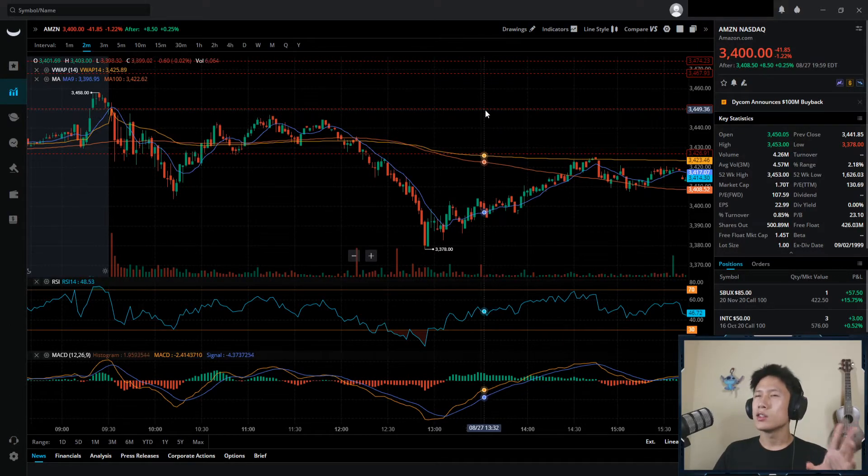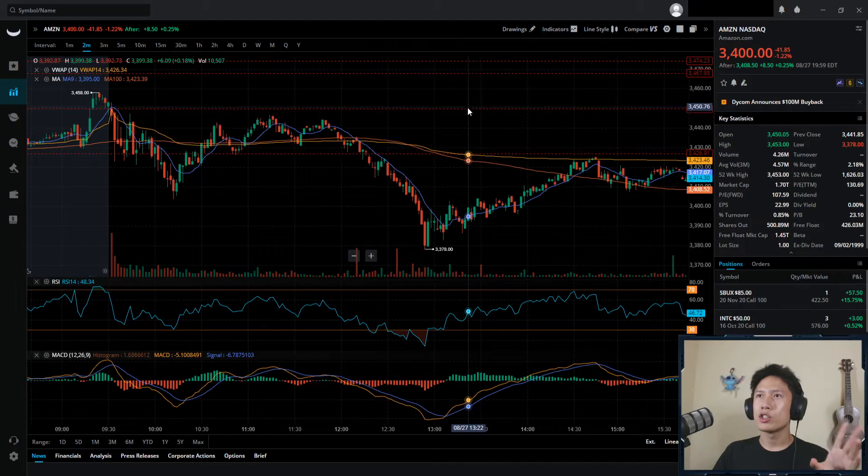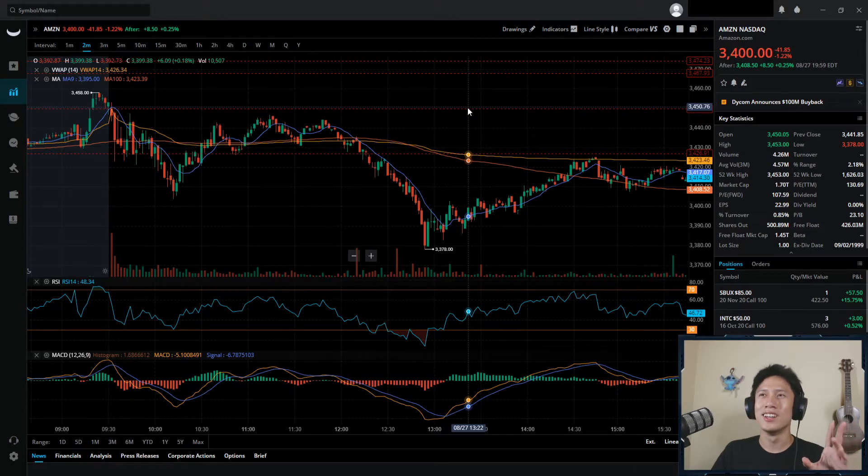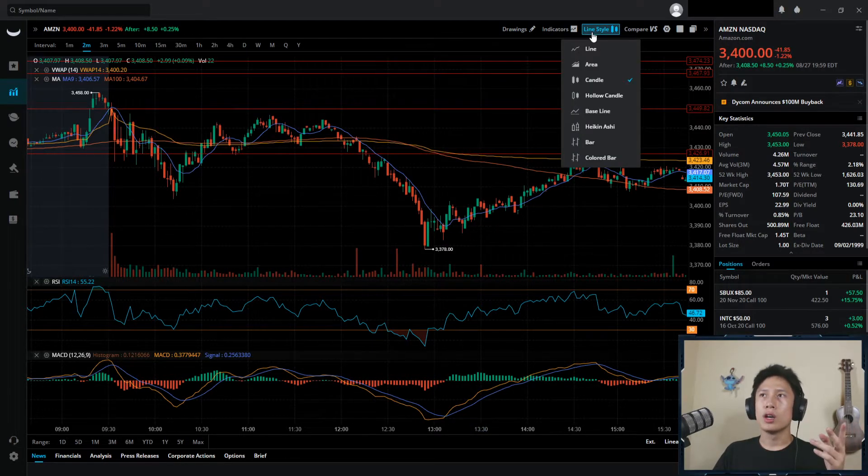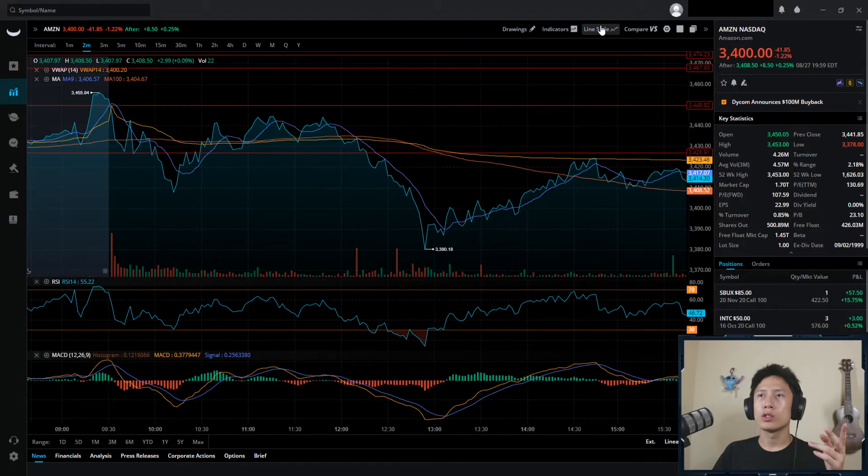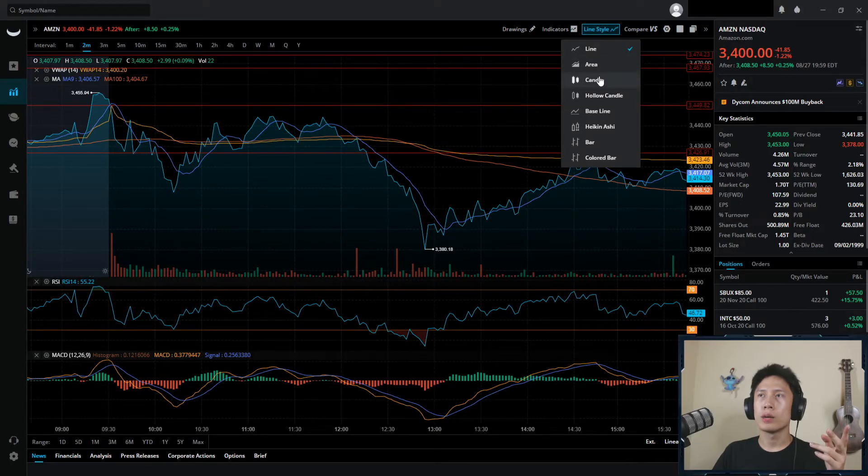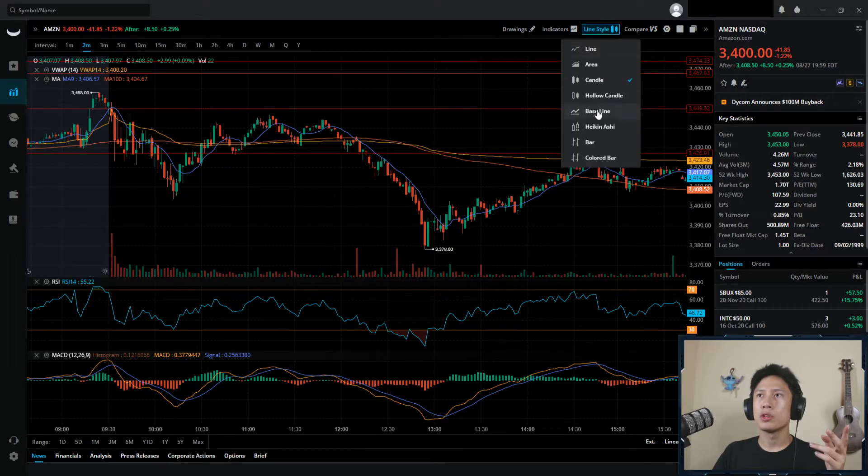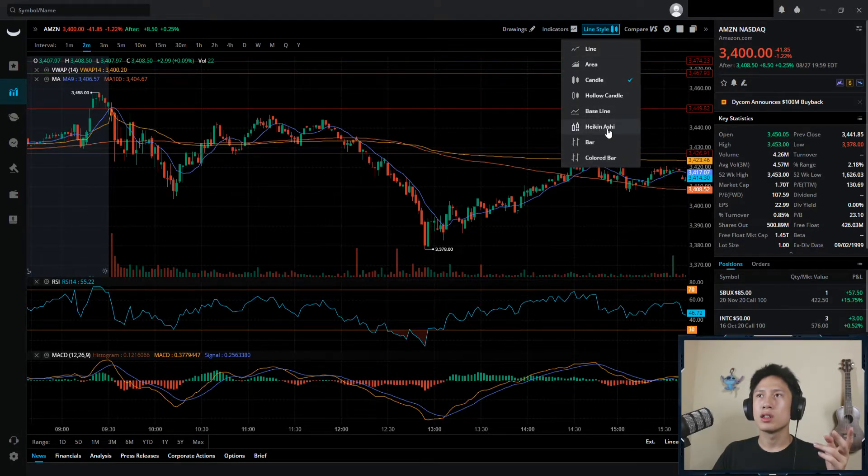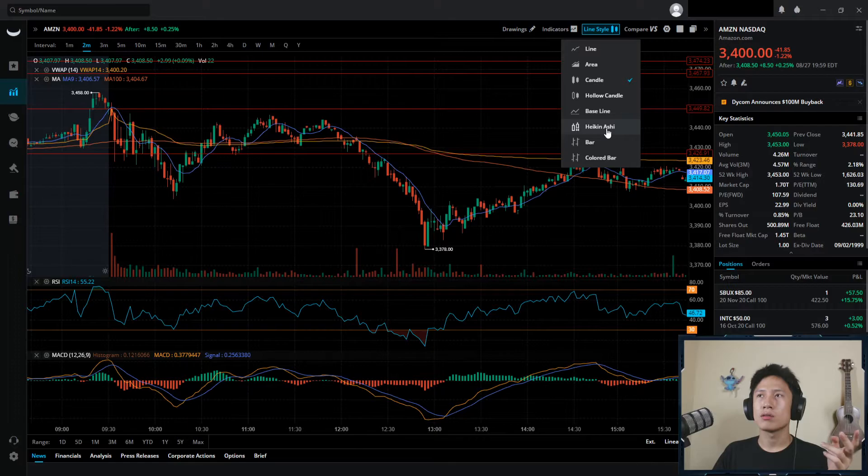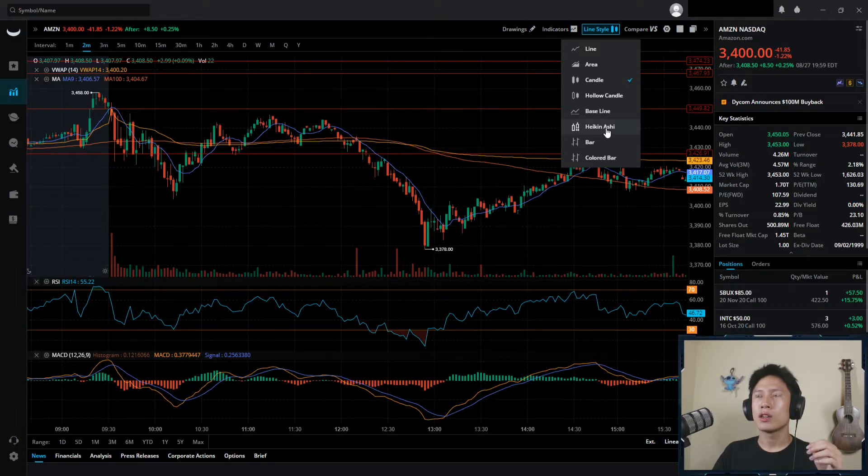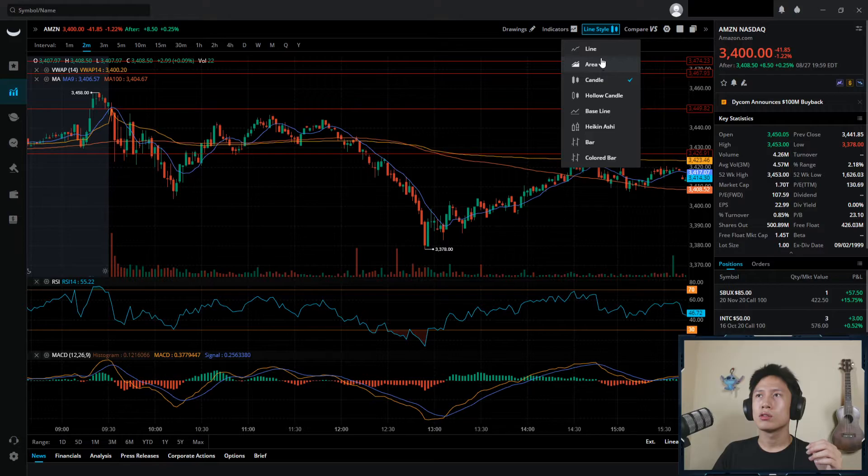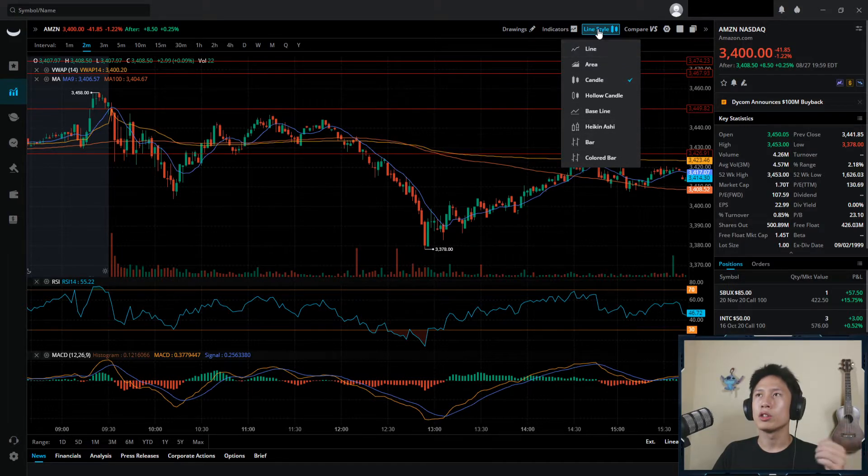If you want a video on indicators, I'd be happy to do so. Just let me know in the comments. Otherwise, it does take some time. So I might chill a little bit. As for line style, it's pretty much what you want your chart to look like. I personally use candles, but I know a lot of people like using, for instance, Heik. Sorry, I don't know if I pronounced it right, but the Heikinashi candles. Yeah, really all the power to you.